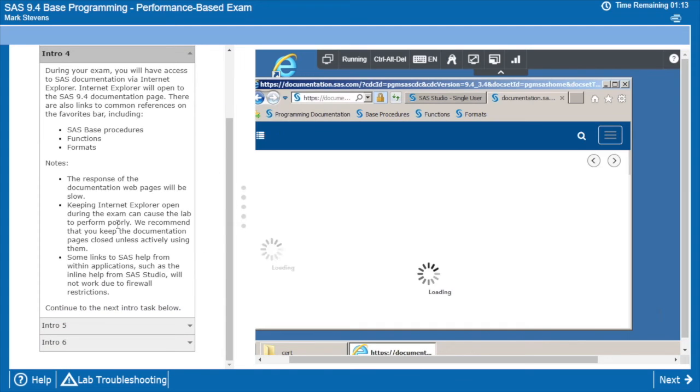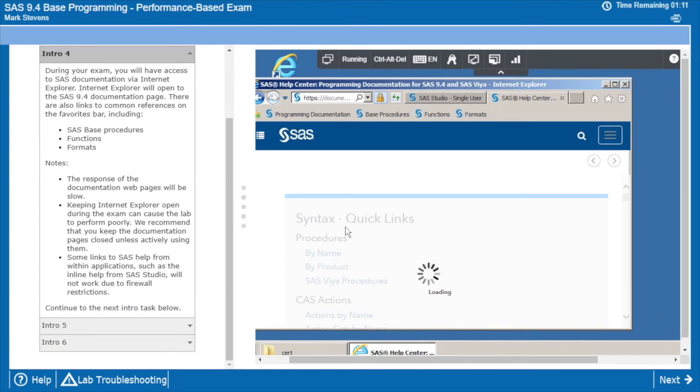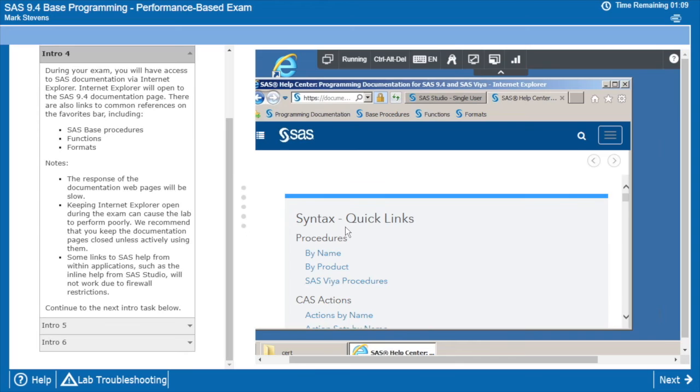And we point out with some notes over here, the documentation access in this environment is not the fastest. And it can impede the performance of SAS a little bit while you're trying to run your programs.